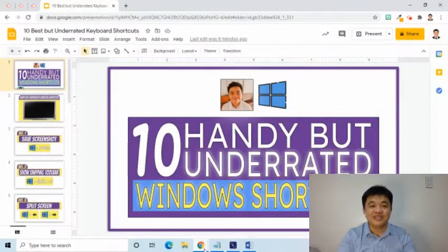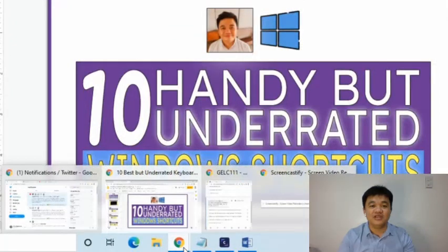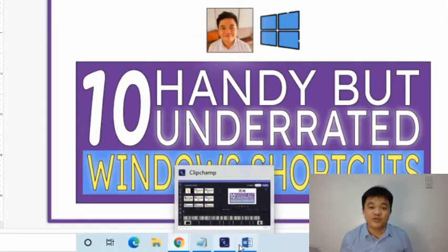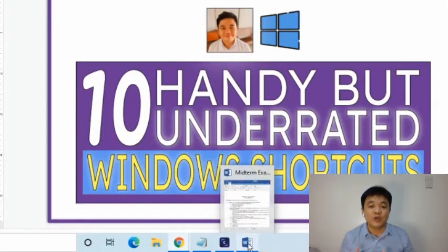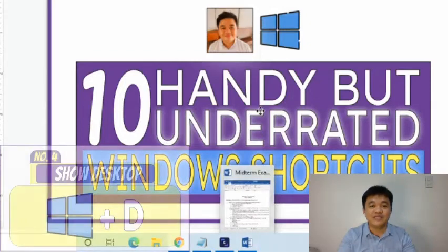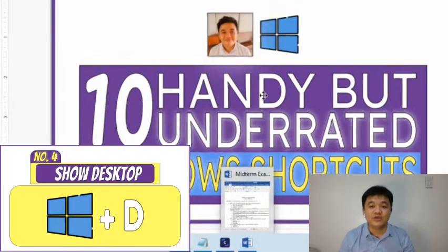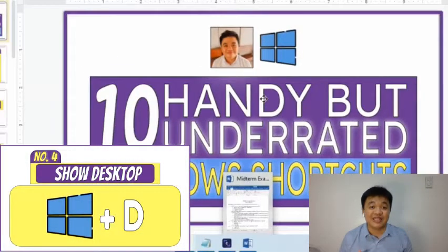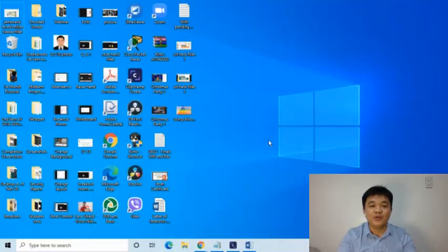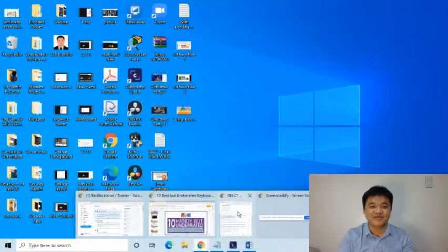The fourth key combination is very helpful when you have a lot of opened windows and need to quickly view the desktop screen. To do that, we simply press Windows logo then the letter D. All the opened windows are minimized and we are brought to the desktop screen.